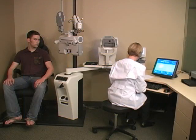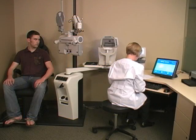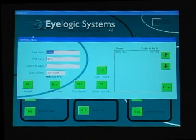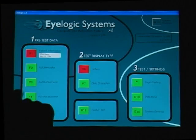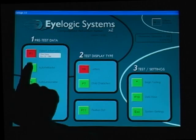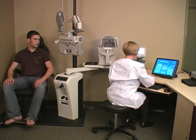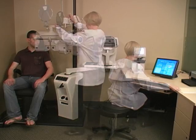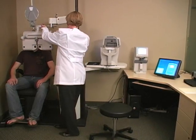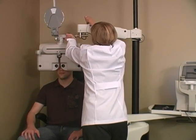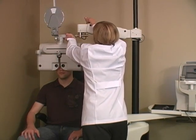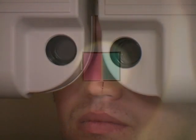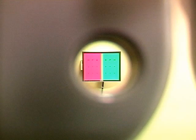The technician enters patient information into the software. The software has a comprehensive database which stores all of the testing for future use or simple export to EMR software. An automated phoropter is used — iLogic automatically changes the lenses in the phoropter and the targets on the acuity chart.